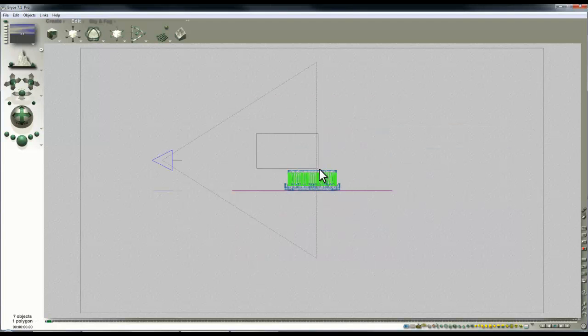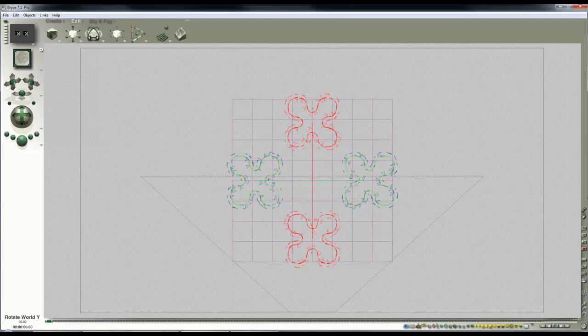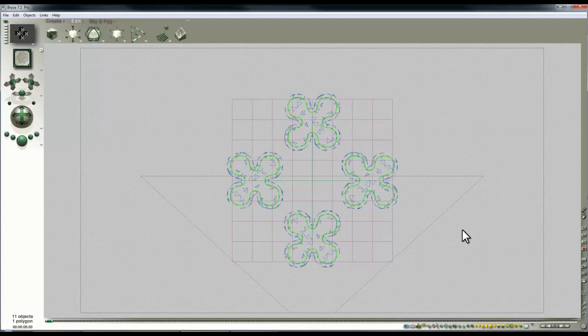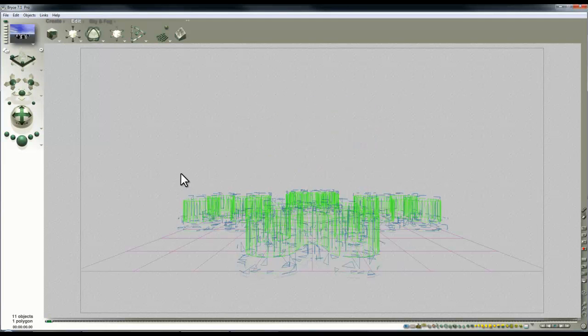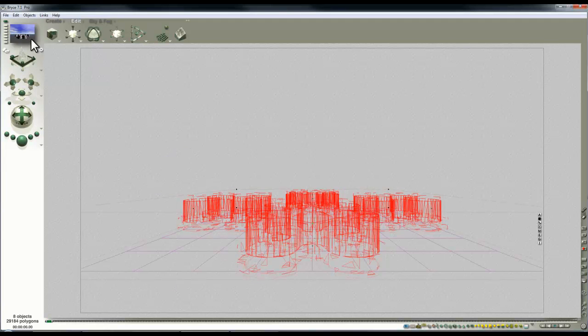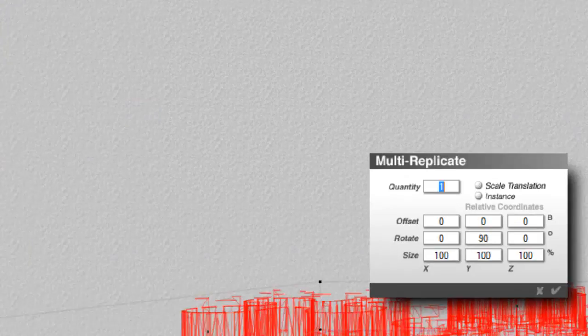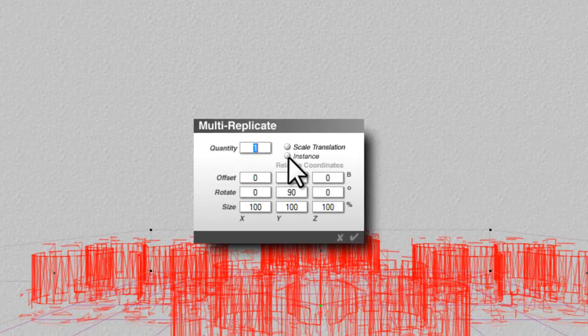And if I select both these objects now, I can copy and paste and then move them around. So the multi-replicate works with the object's origin.